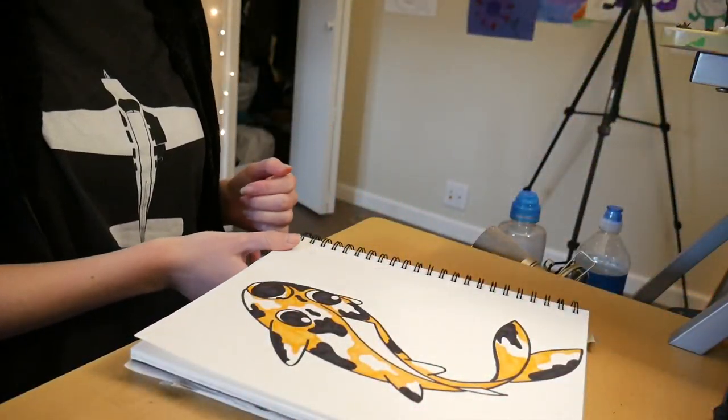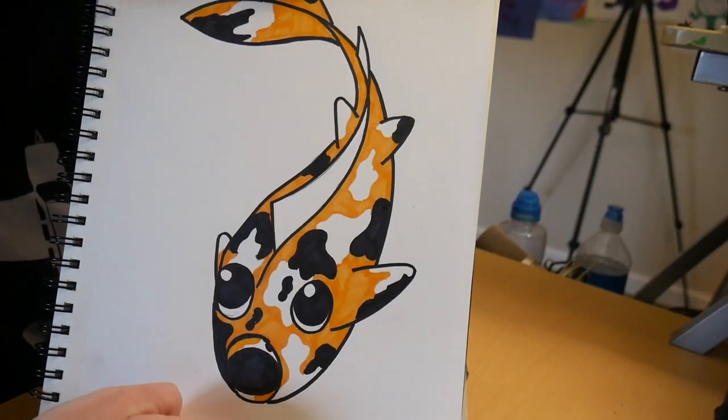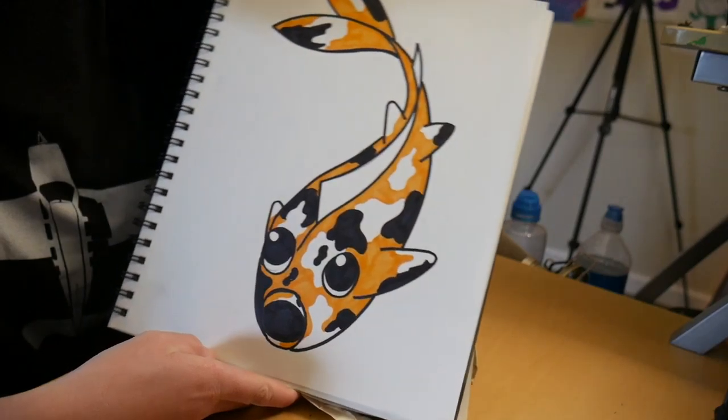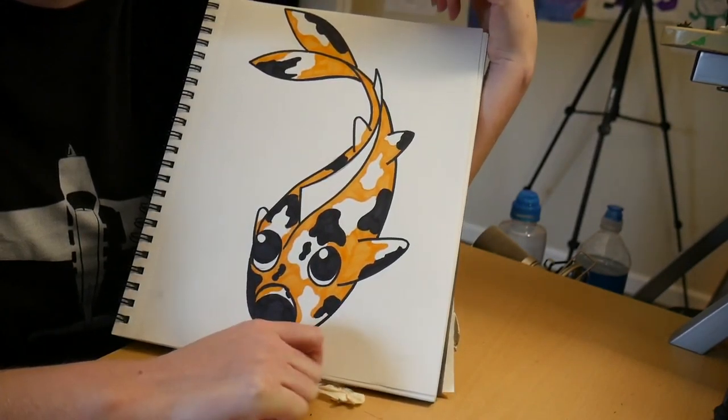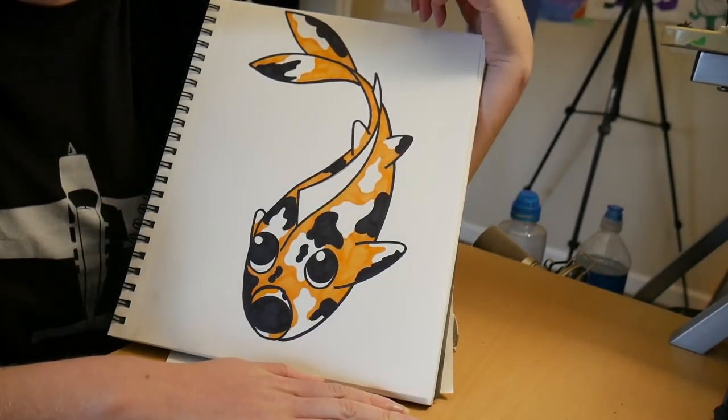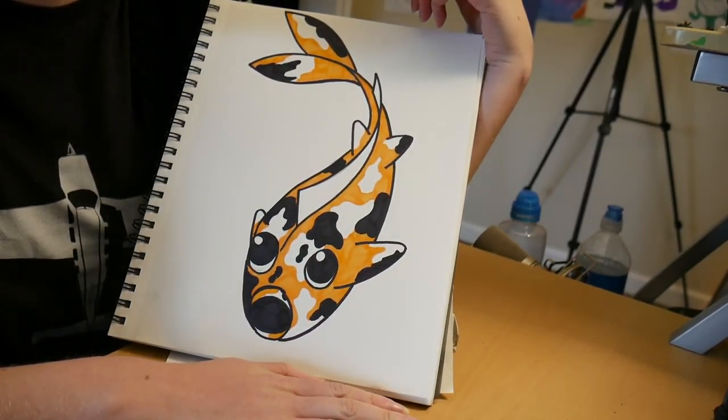And just like that, guys, we have this really pretty koi fish. He looks a little surprised, I will say.